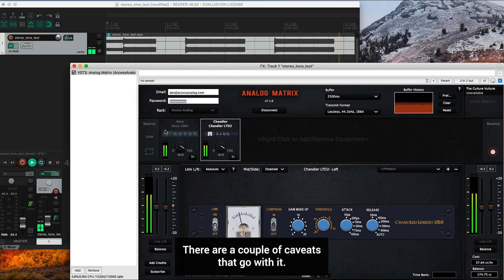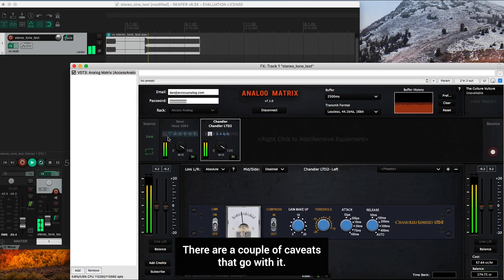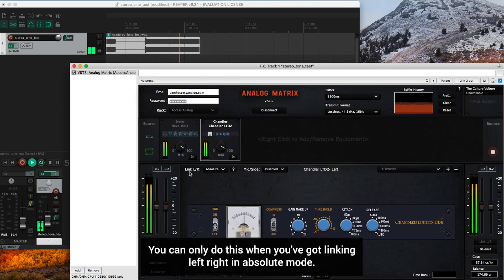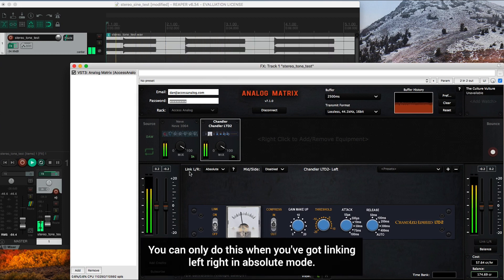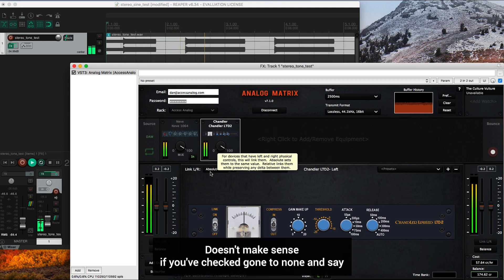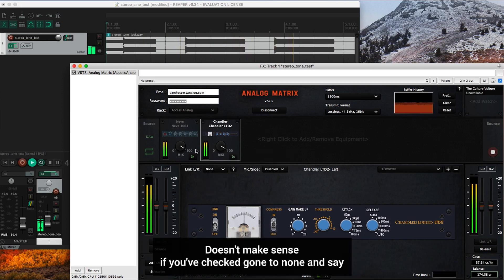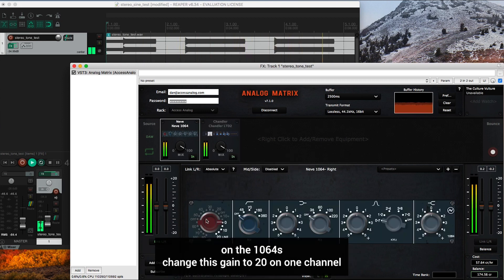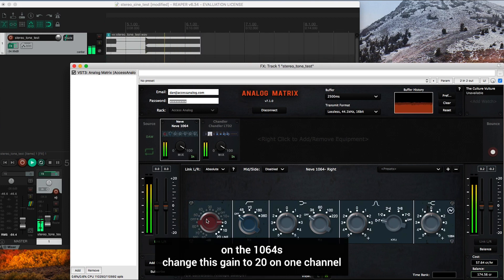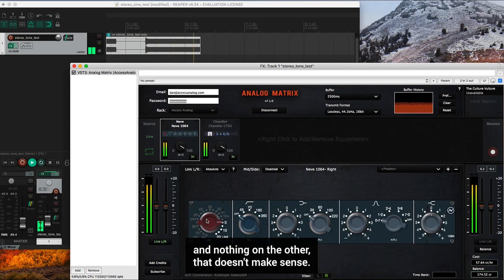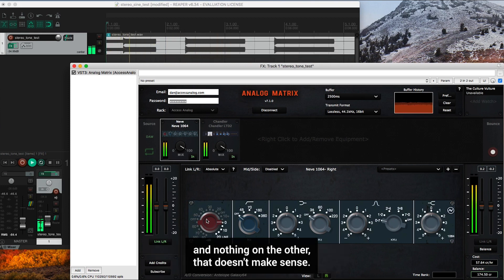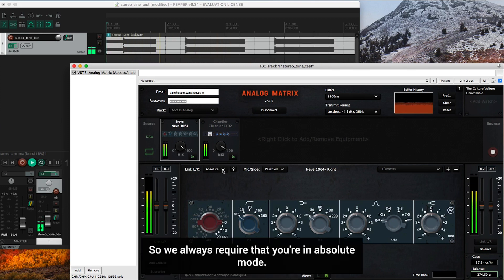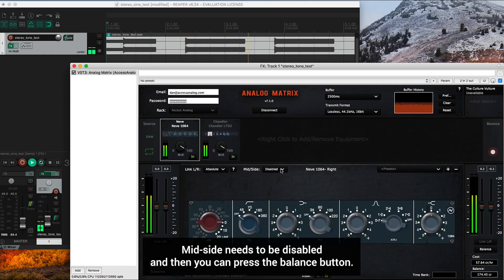There are a couple caveats that go with it. You can only do this when you've got linking left, right in absolute mode. Doesn't make sense if you've gone to none and say on the 1064 has changed this gain to 20 on one channel and nothing on the other. That doesn't make sense. So we always require that you're in absolute mode.